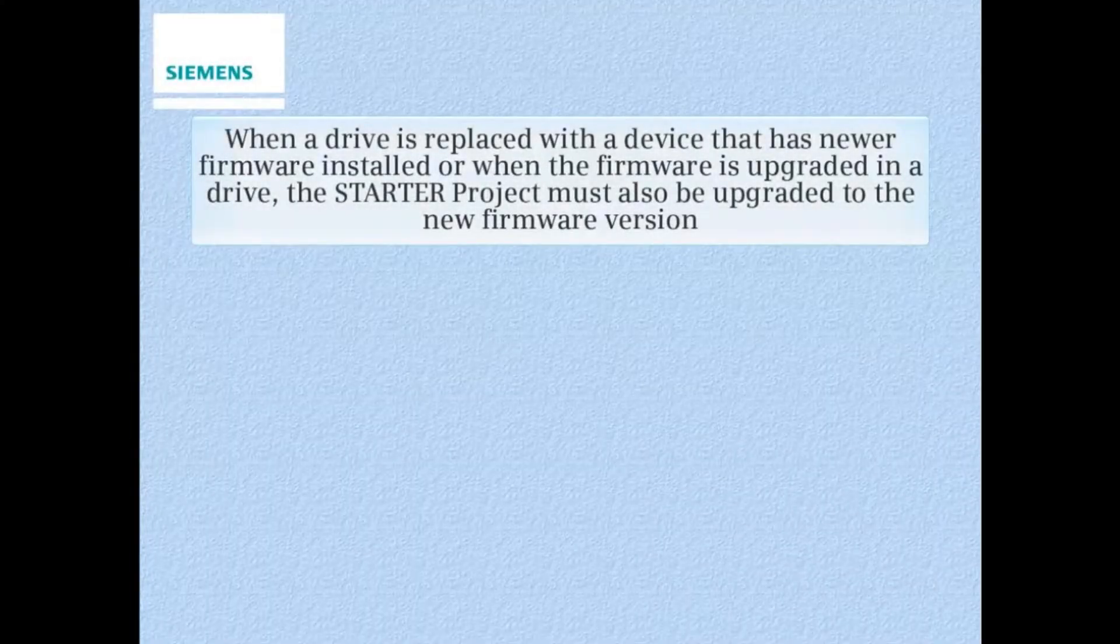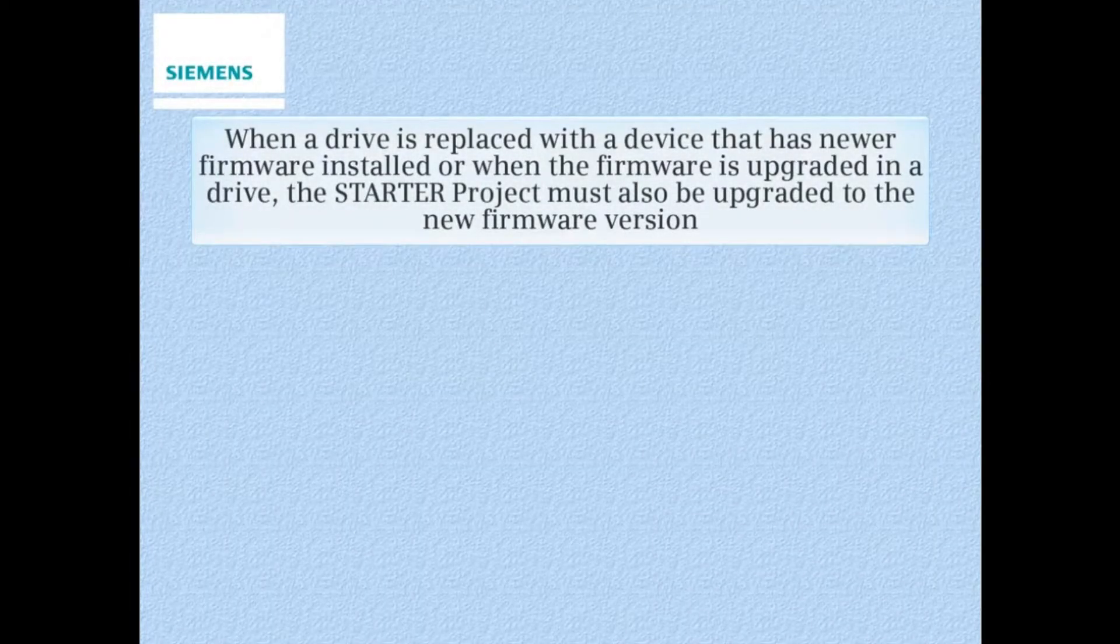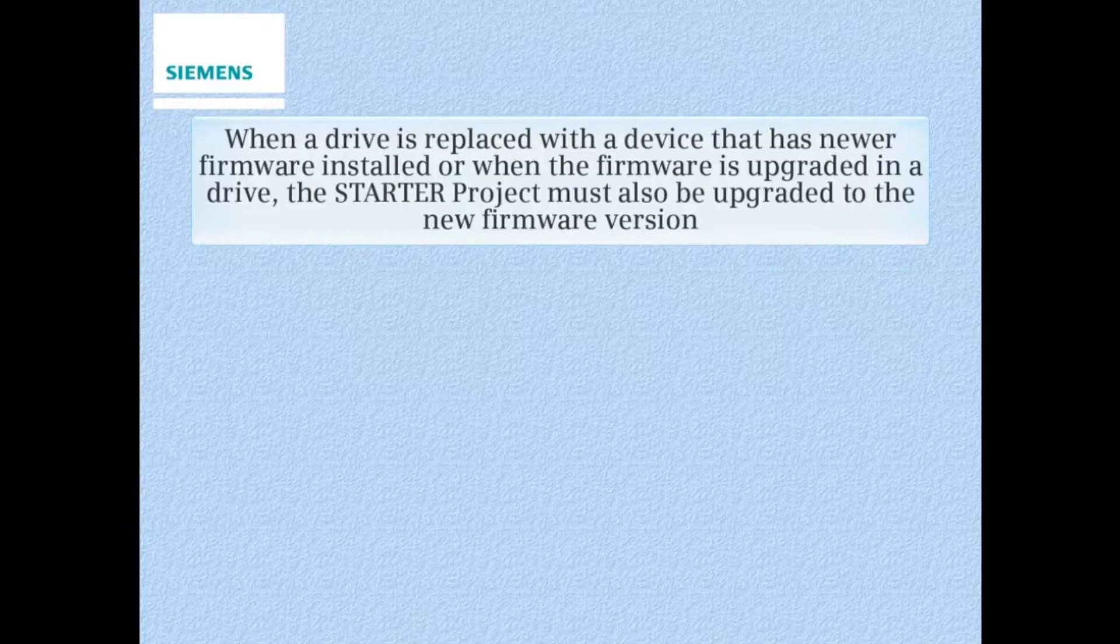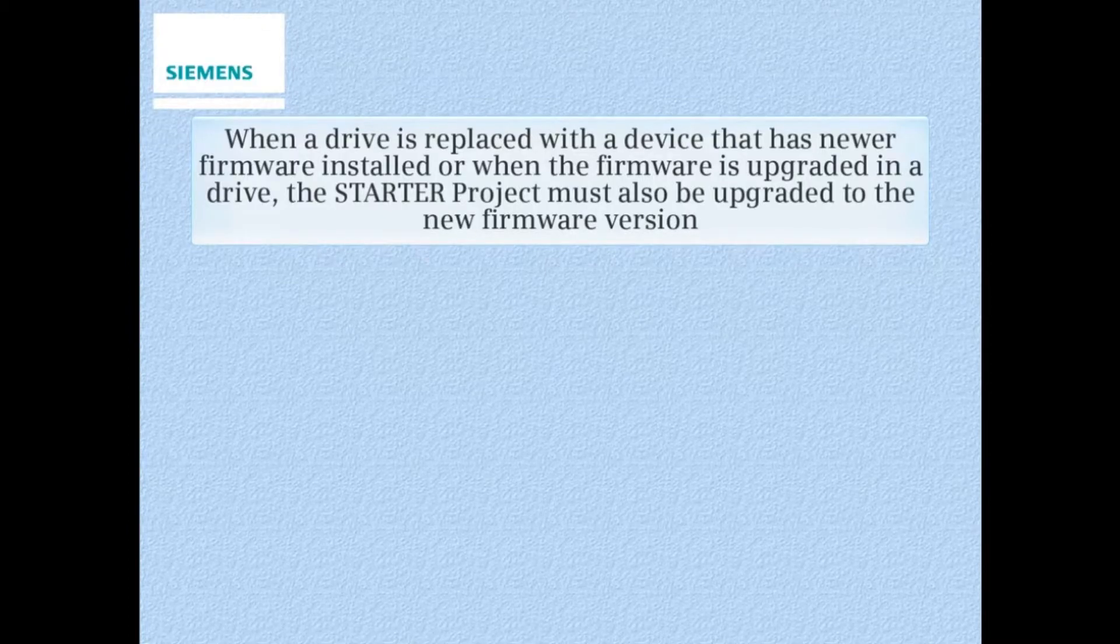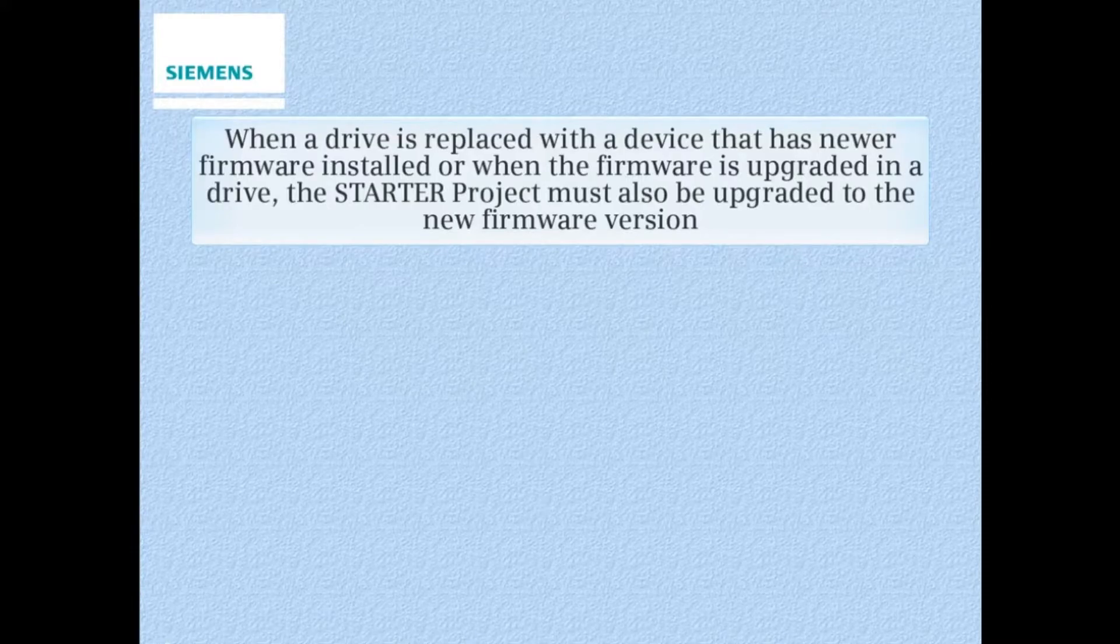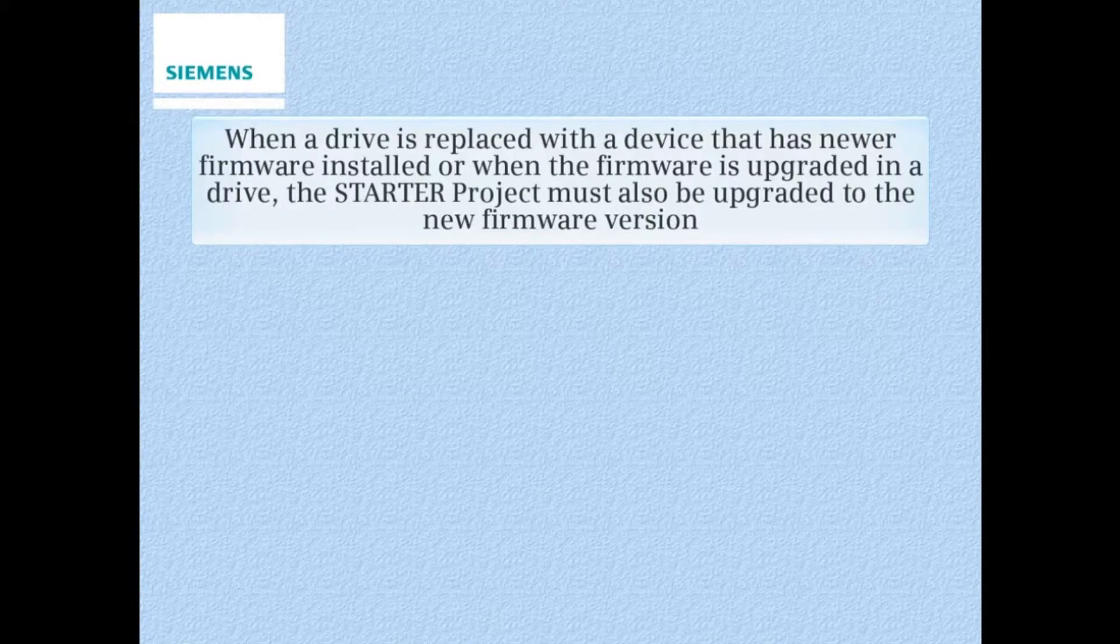When a drive is replaced with a device that has newer firmware installed, or when the firmware is upgraded in a drive, the Starter project must also be upgraded to the new firmware version.